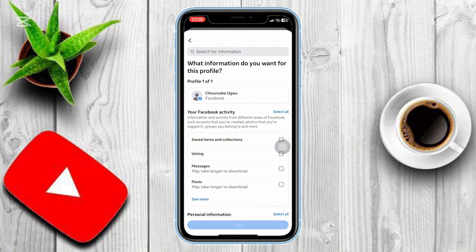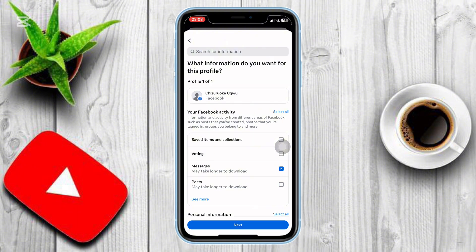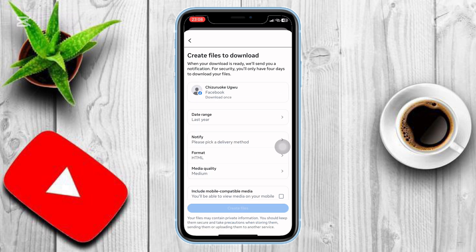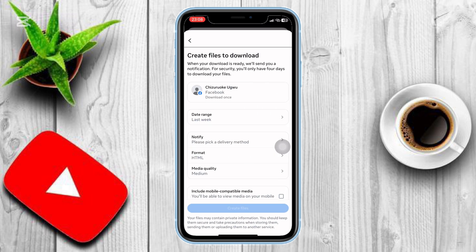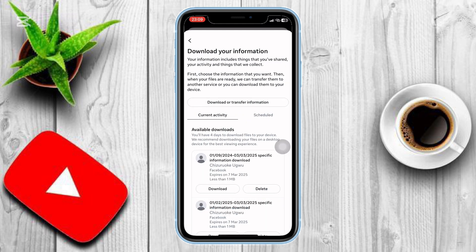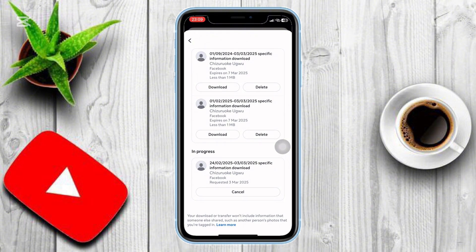You don't need to download everything. Select a date range — last week, last six months, or all time. Tap Create Files to request your messages. Now wait 10 to 20 minutes for Facebook to generate the file. They'll send you an email with a link to download it, or you can return to this page and tap Download to access your recovered messages.